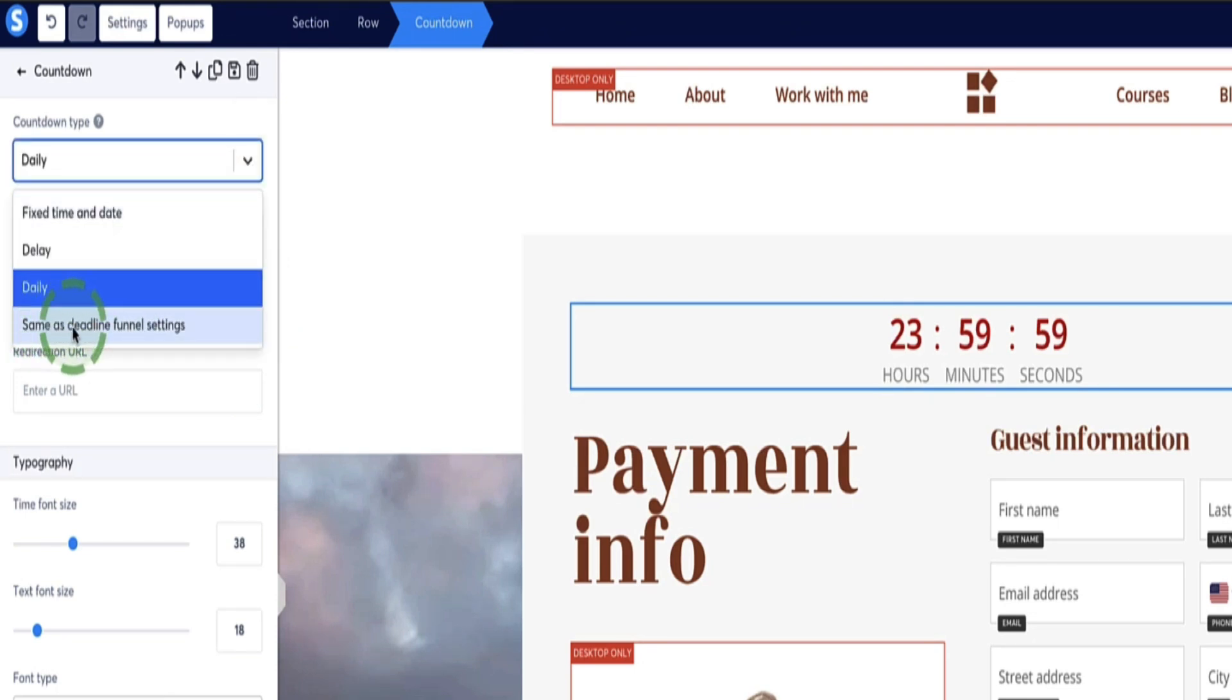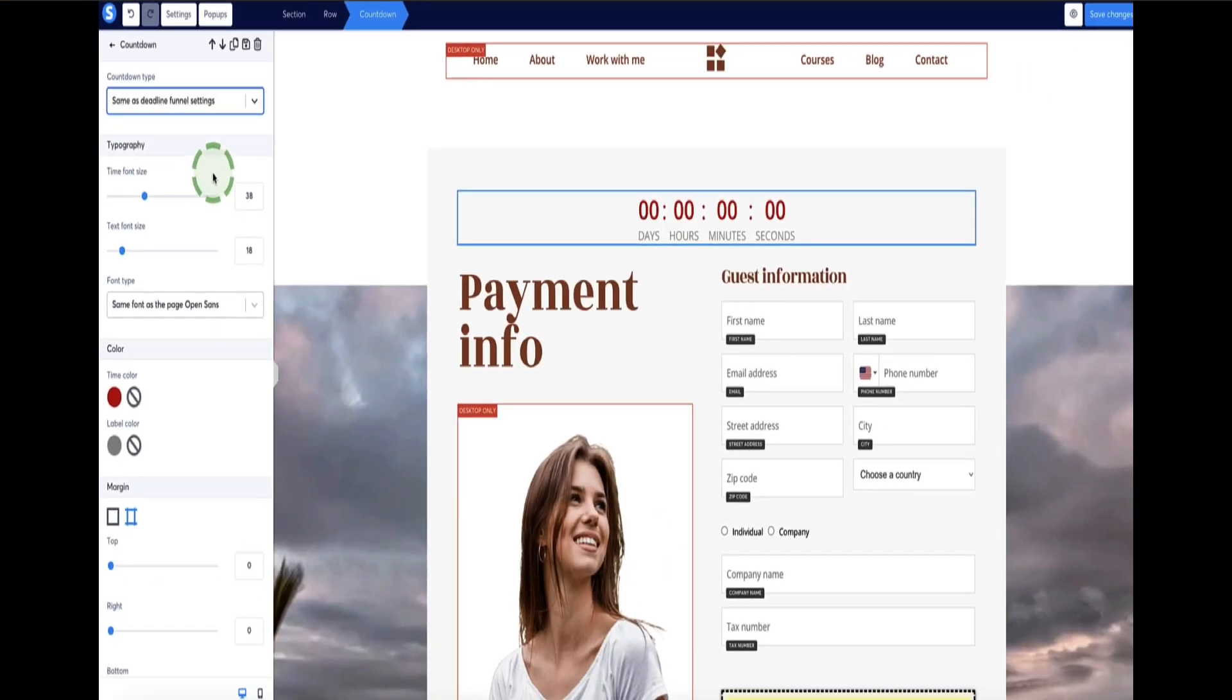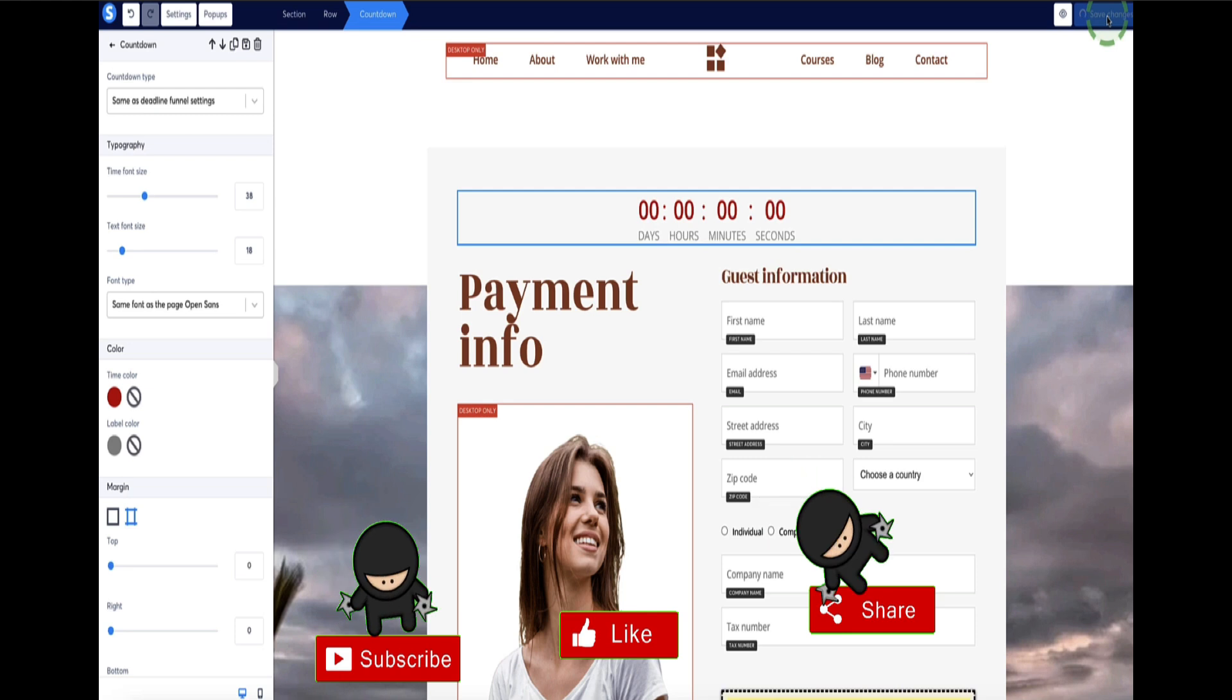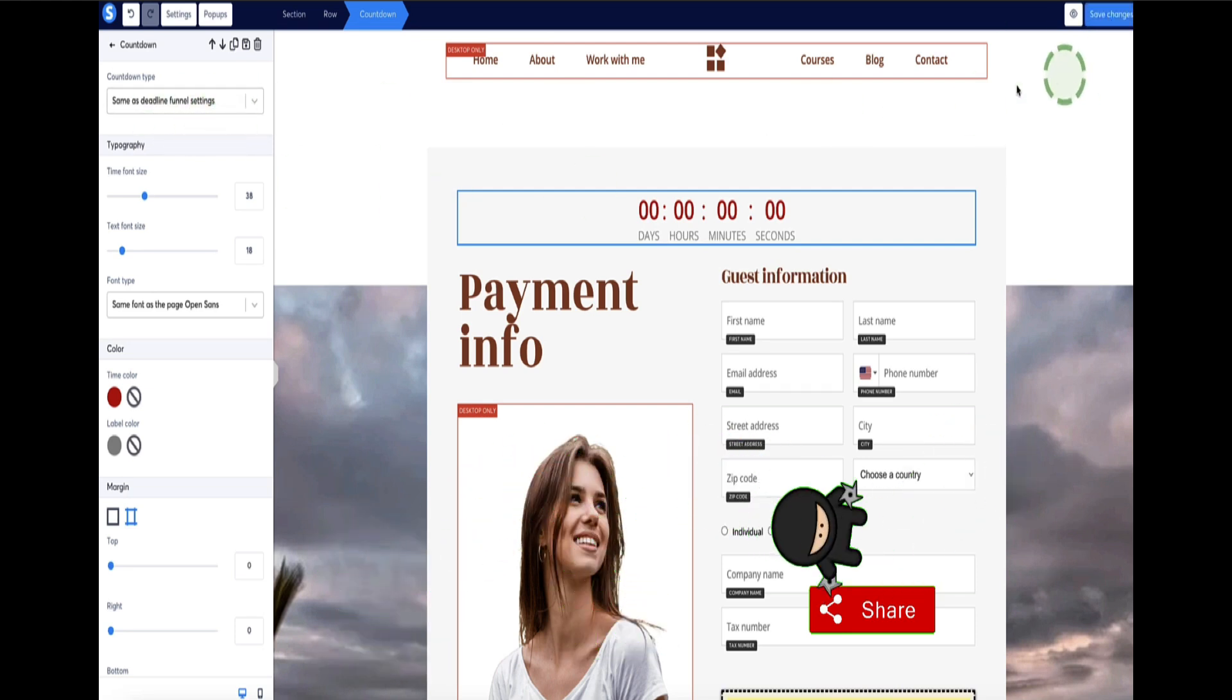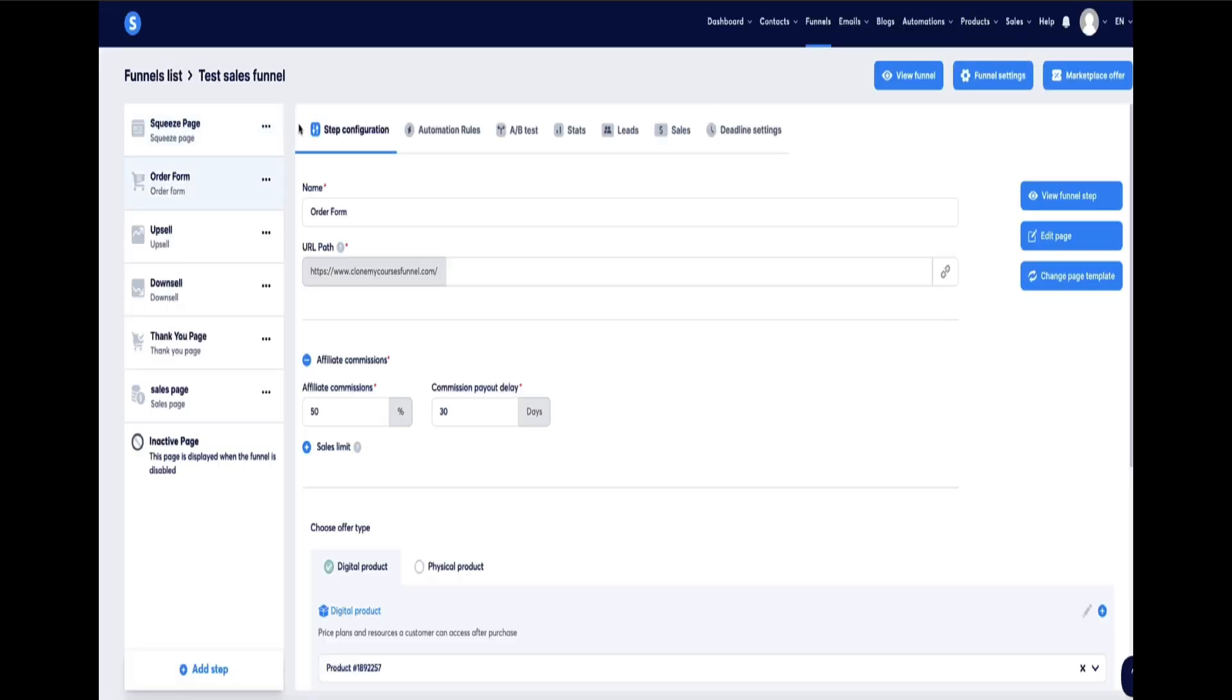And the last option is to set the same as deadline funnels. So what this is, if I were to choose that option, click save changes. Once you've selected this, this option is configurable outside of this page. If I go back to the funnel steps menu, so we've still got the order form selected.